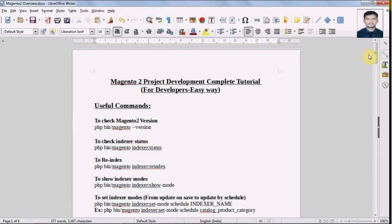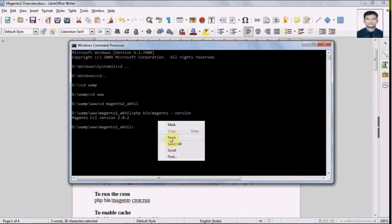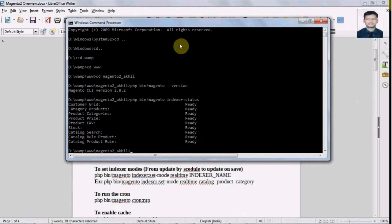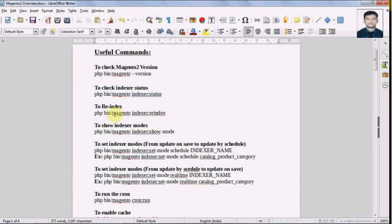Let's look at another command. We have a command to receive the indexer status. Here we can see the status of all the indexers available in Magento 2. And here we have a command to re-index.